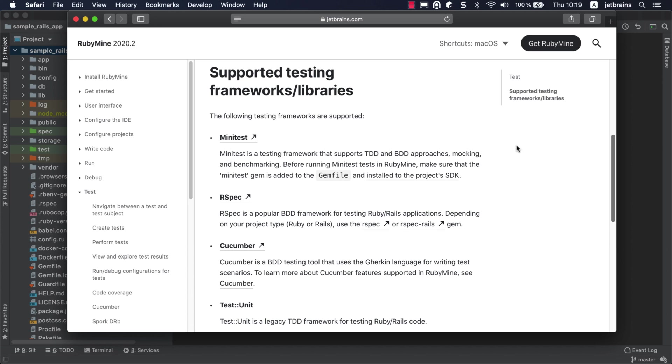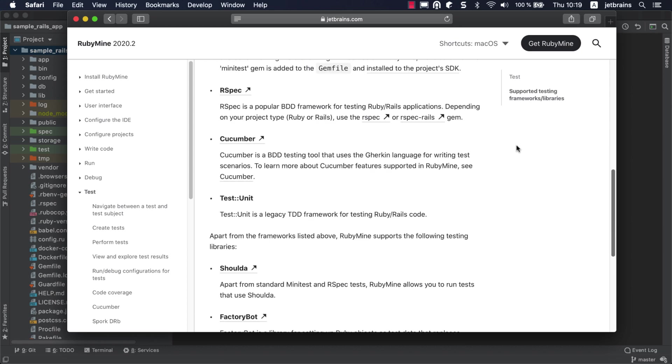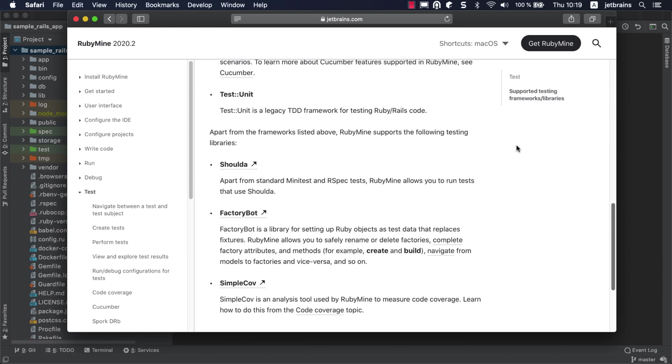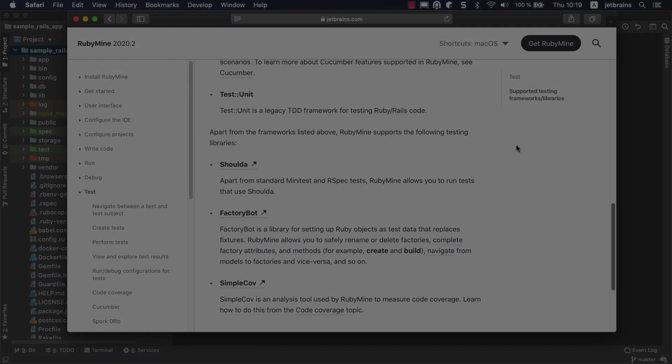You can use any of the most popular testing frameworks from the Ruby world, including RSpec, Minitest, and Cucumber. RubyMine also supports Shuda, helps you work with FactoryBot, and integrates with the SimpleCov library for collecting coverage data.